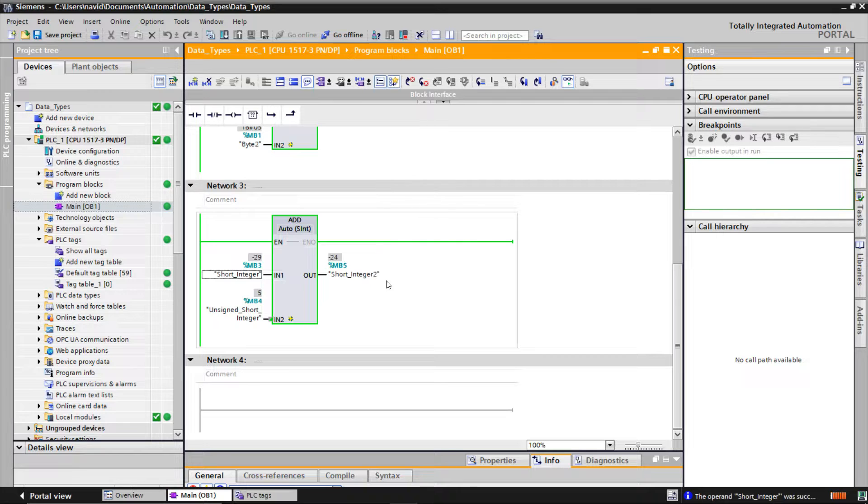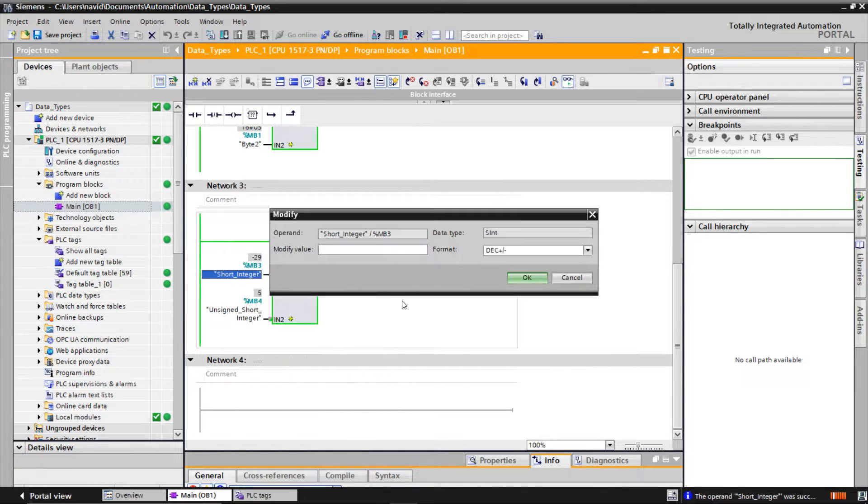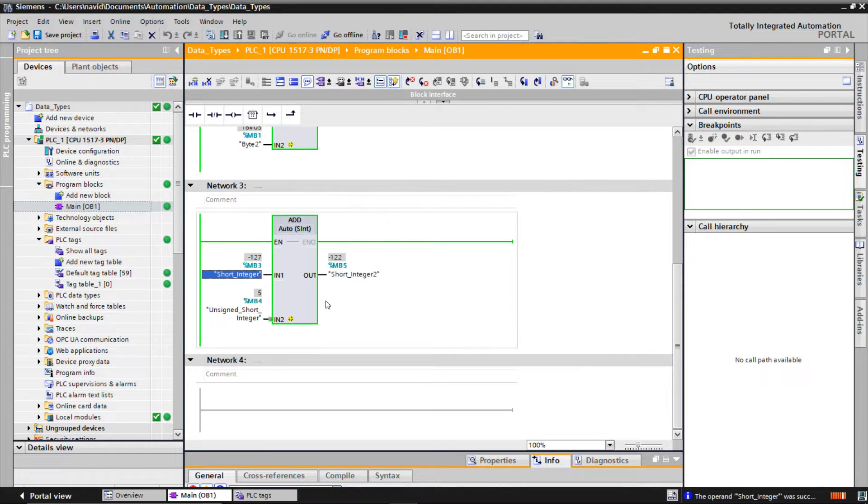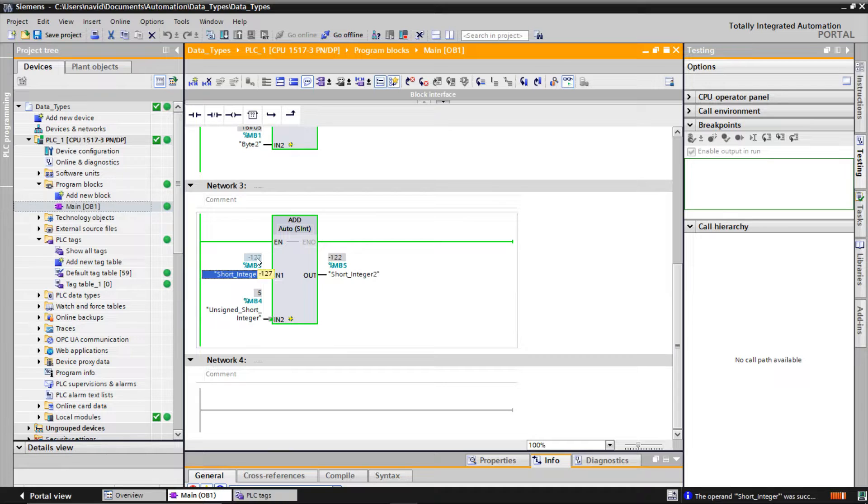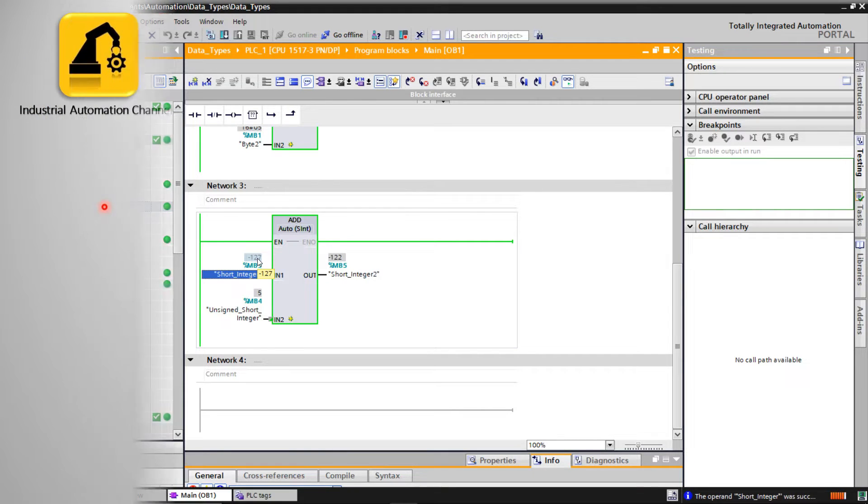For example, I modified for short integer 129. But as you see, we have here minus 127. In this case, an overflow will happen and the result won't be correct.